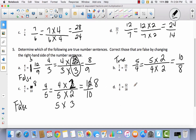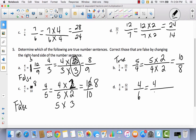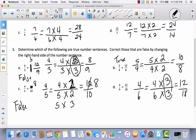Try to do D all by yourself — pause the video and do not guess. Try to work it out. I have 4 sixths and I want to see if I can multiply the numerator and denominator by the same number to get 12 eighteenths. To go from 4 to 12, I multiply times 3. To go from 6 to 18, I multiply times 3. Since this is the same number, this is true and I don't have anything to correct.